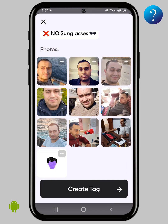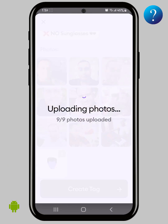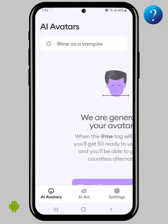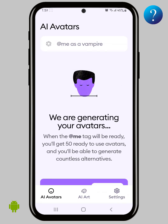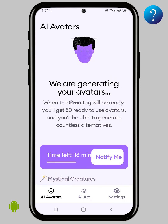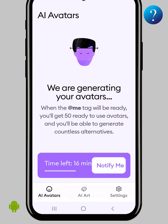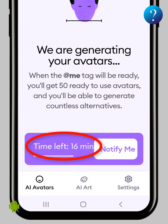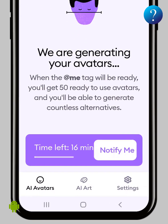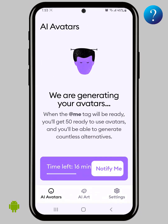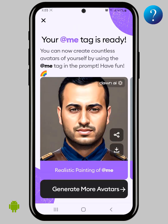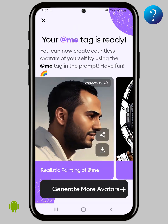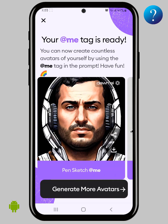Now click 'Create Tag' and wait for the upload to finish. It was partly successful and the images are being processed. You must wait for 16 minutes as shown here, though you may get the result before the time runs out. Finally, your avatars are ready — wait a while for the pictures to load.